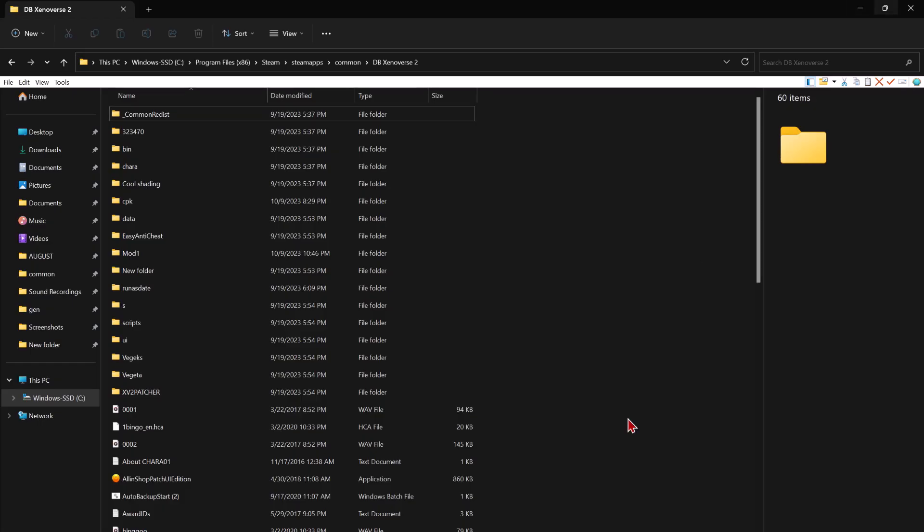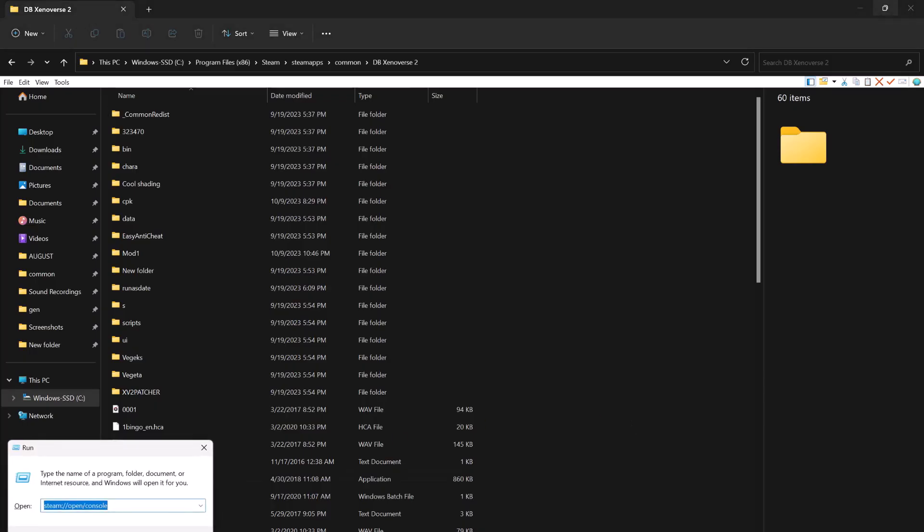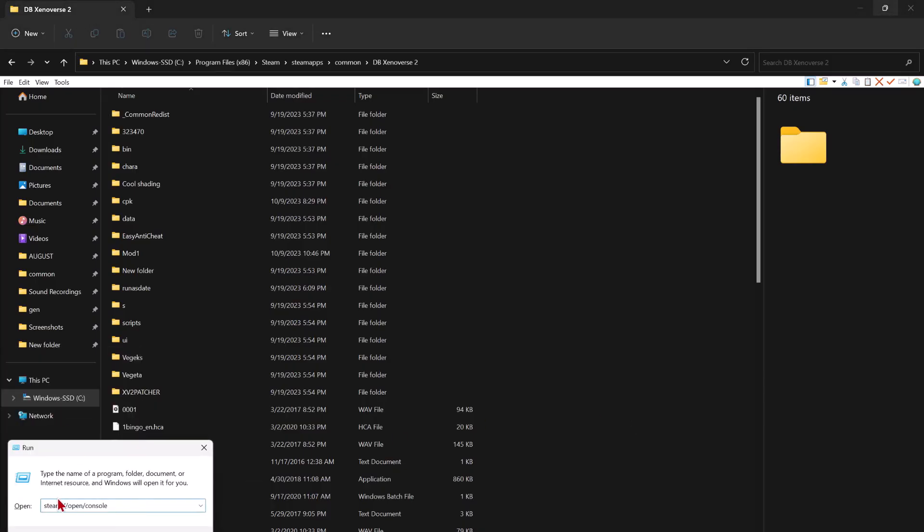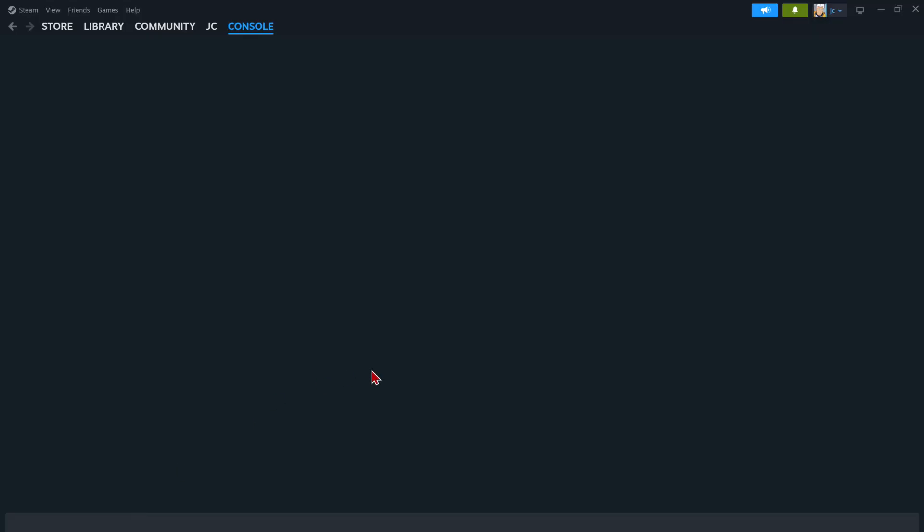So first press the Windows key and the R key together and copy and paste this. So it should say Steam open console. Press OK and then you'll go to this menu in Steam which is kind of hidden.